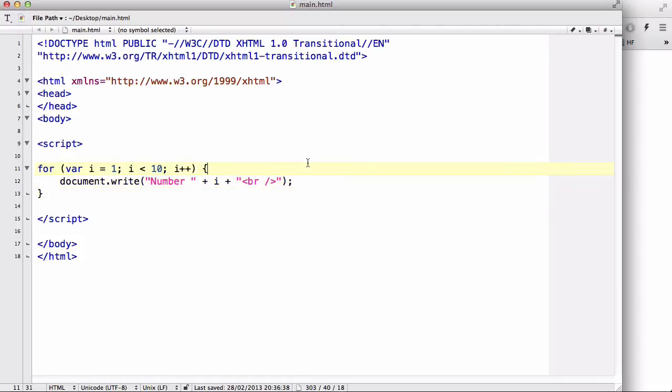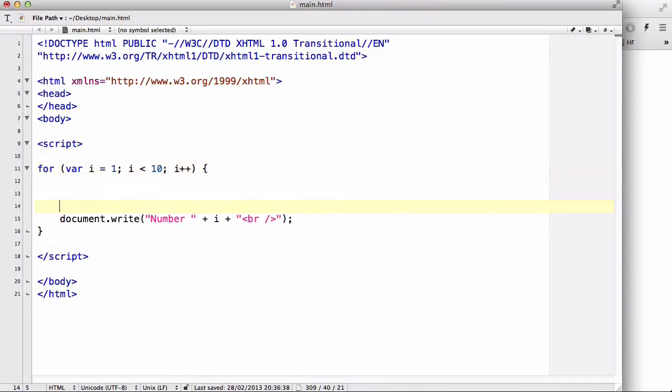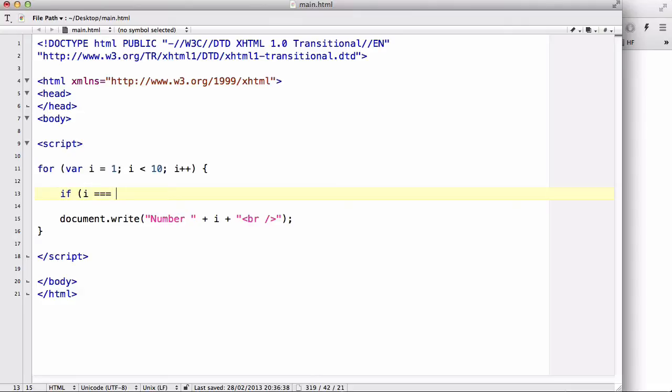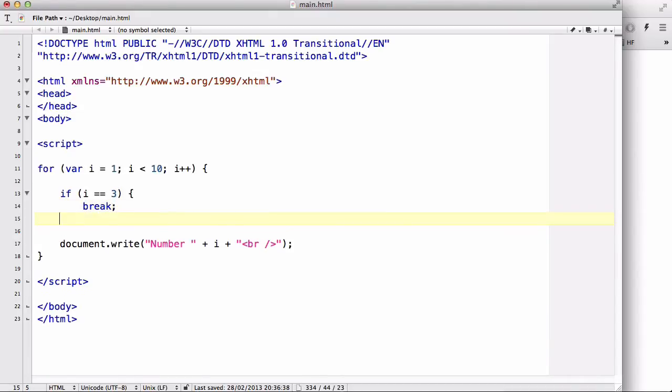Now, before we do that document thing, we are going to write a quick if statement. Say if i is equals to 3, it doesn't have to be triple equal, it just could be a double equal. We are going to break. And there we go. Let's see what happens.